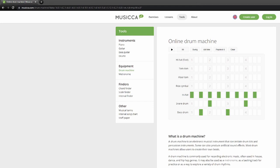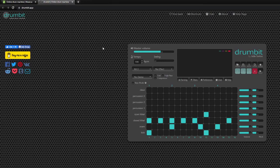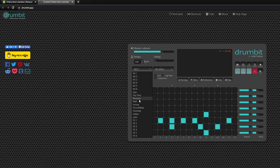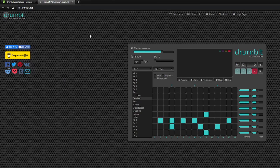And then finally, we have musica.com/drum-machine, or if you prefer, you can also use drumbit.app. I use both. I really like the look of drumbit.app a little bit better — there's just something about it that makes me excited to make music. But the one at musica.com does have more options.